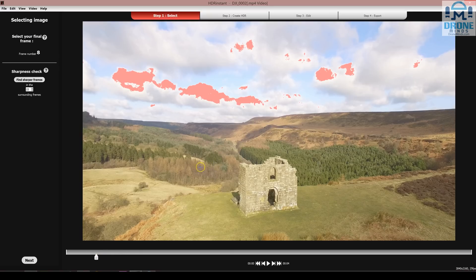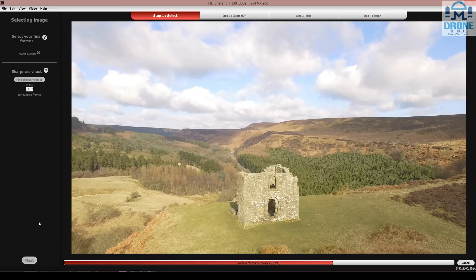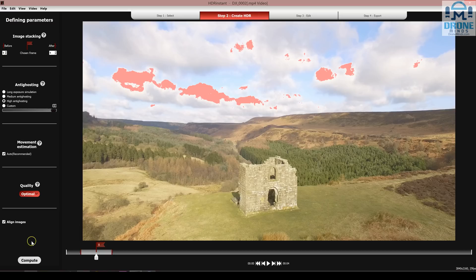Now we need to find sharper frames, and that's going to be done for us. It will take some time, but I'm going to speed that up. I think this is a really good tool, especially because normally you wouldn't be able to extract HDR photos from video. We've got 94 sharp frames at 100%. I think that will probably be just enough. I did some earlier when it was 64 — so it all depends on what video you've got.